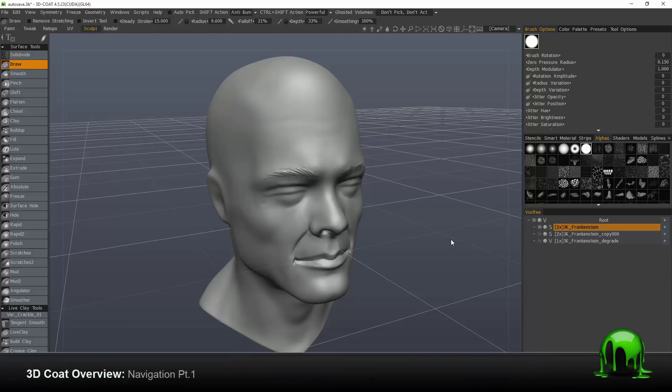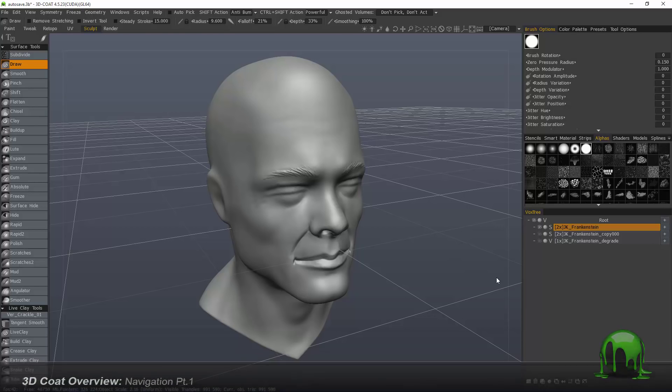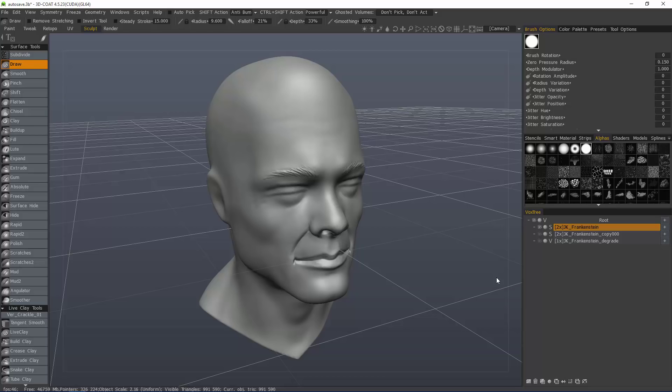In this video, we're going to take a more in-depth look at 3D Coat's navigation. We have touched on this subject in other videos, especially in the Intro to 3D Coat playlist. However, there are a number of additions that have been added over the course of 3D Coat version 4 and 4.5, so we're going to try and cover all of these together.